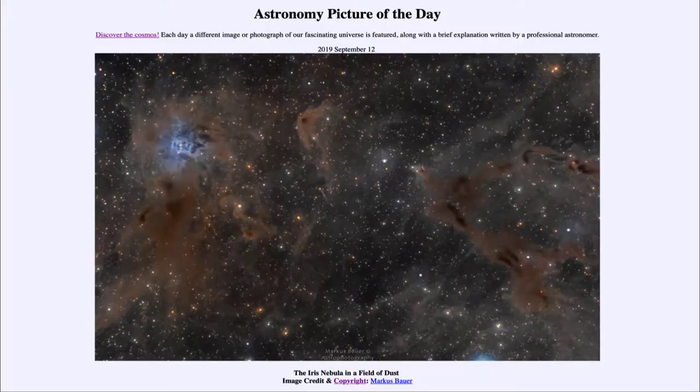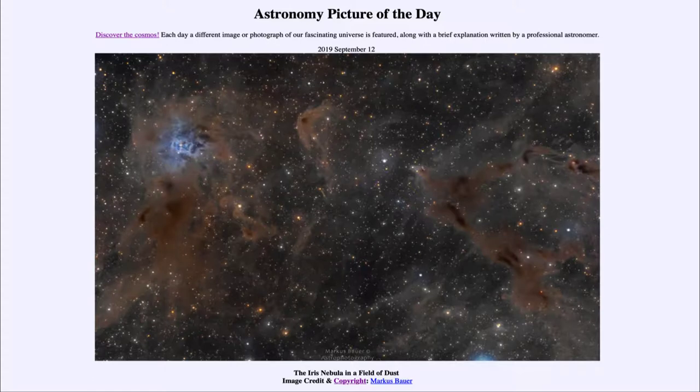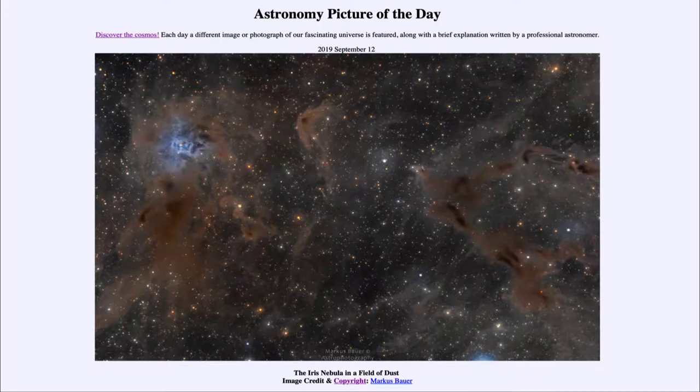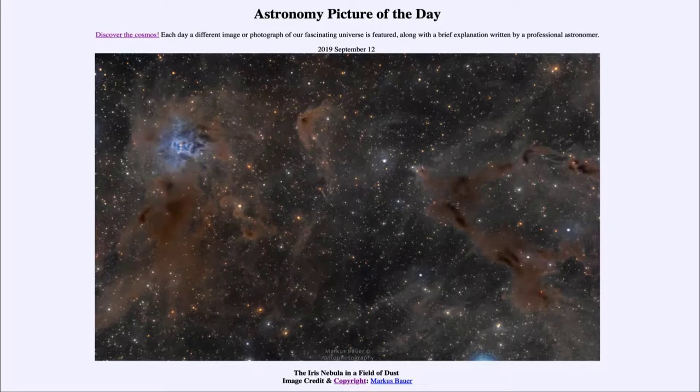Greetings and welcome to the introduction to astronomy. One of the things that I like to do in each of my introductory astronomy classes is to begin the class with the astronomy picture of the day from the NASA website, apod.nasa.gov/apod. Today's picture for September 12th, 2019, is titled the Iris Nebula in a Field of Dust.